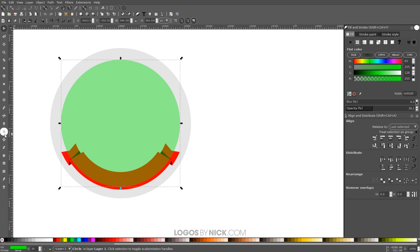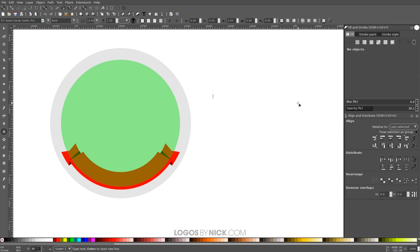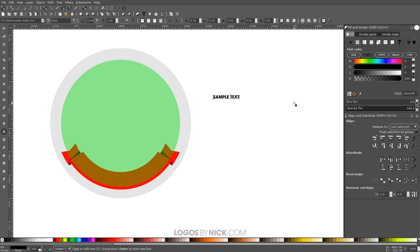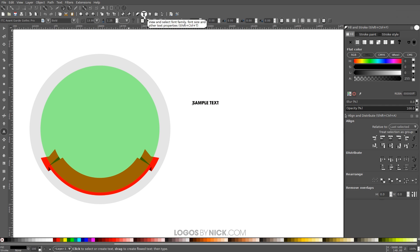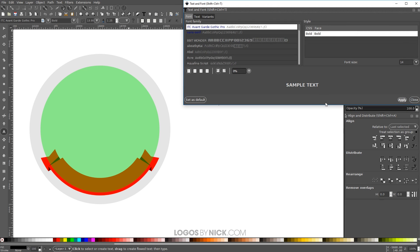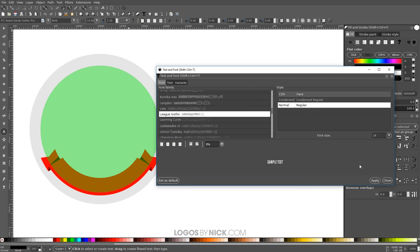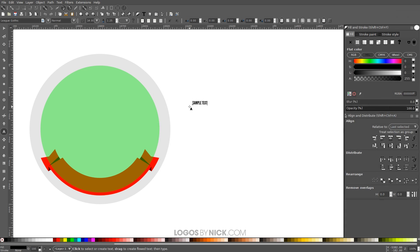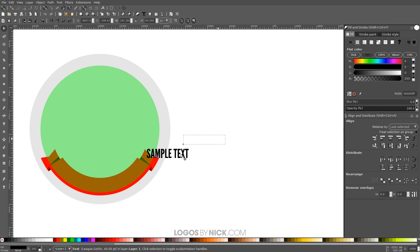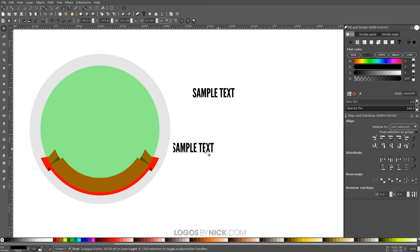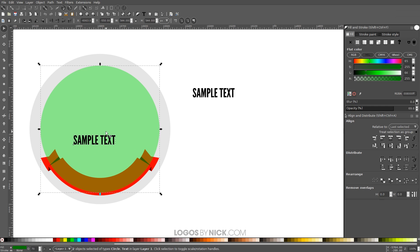I'll create some text — grab the Text tool, click on the canvas and type 'sample text.' I'll change the font using the Text Editor; I'm using League Gothic. Set the font size to 40. Duplicate this text since we'll use it again for the top portion. Right-click and Duplicate, bring the copy aside, then hold Shift and click on the green circle. With both the text and the circle selected, go to Text > Put on Path.